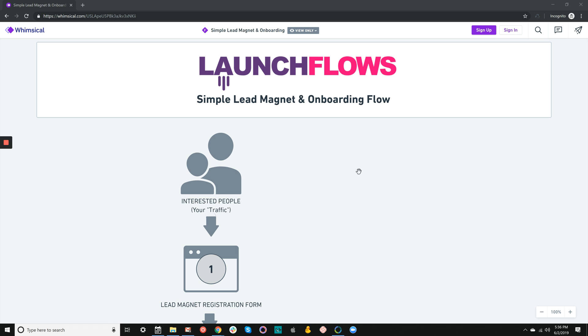For those people, a decision can be made at the lead magnet stage to actually onboard people into the WordPress site. In this video, I want to give you a sense of what we do at LaunchFlows. One of the key components is that we provide a roadmap, just like I'm going to talk about here, along with strategies and informational content.